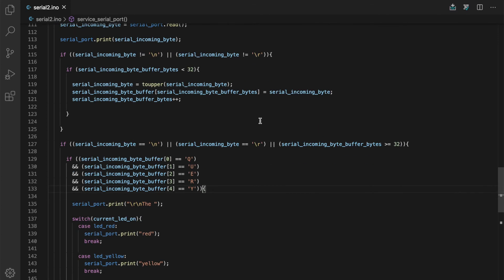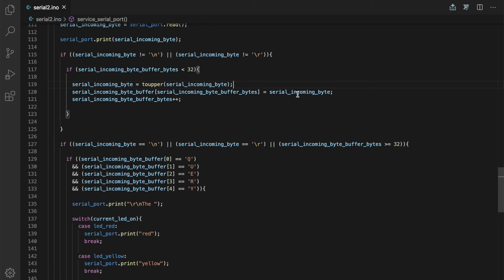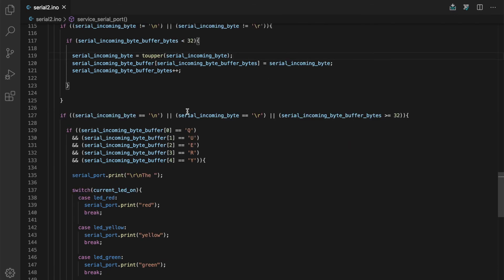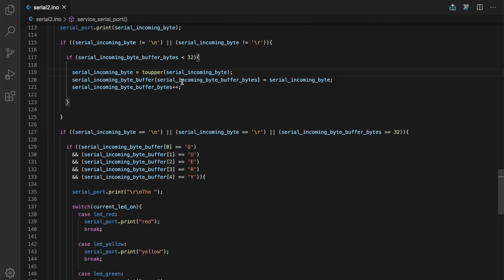We uppercase it. This will make things easier down further when we're doing the string comparison. On the current byte, we set the current byte in the char buffer to the byte that just came in and we increment our byte counter. So we do that if the character is not a new line or not a carriage return.